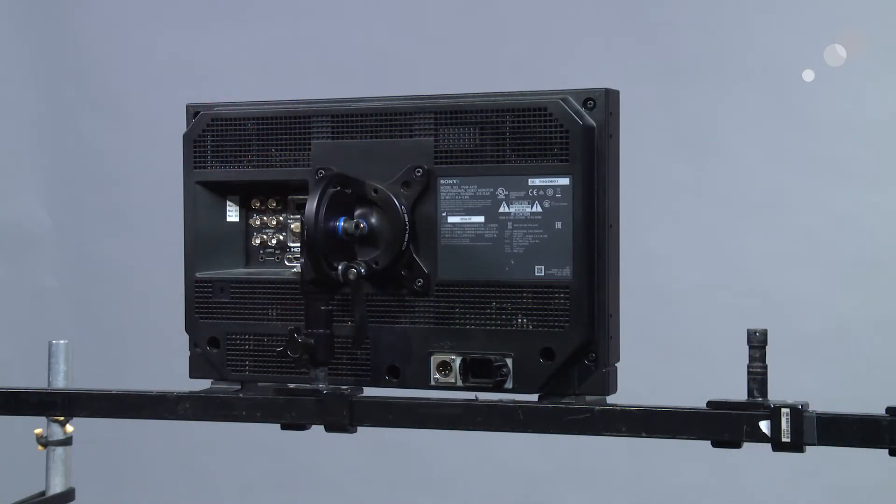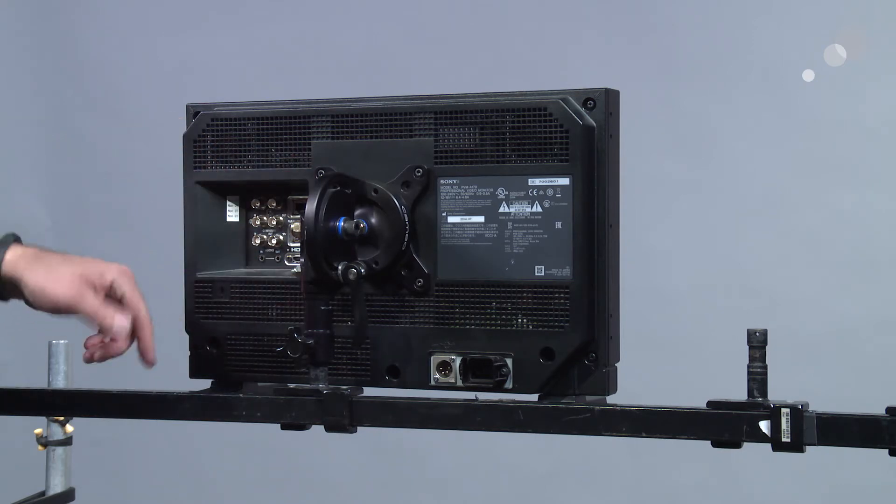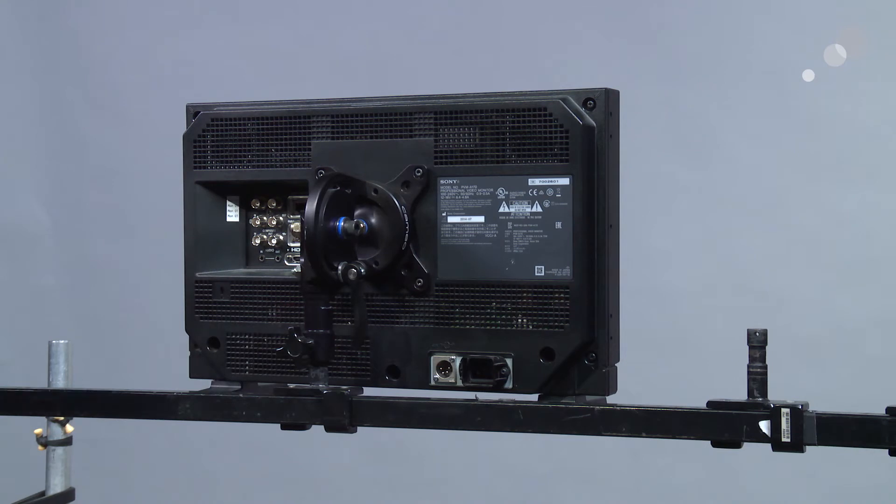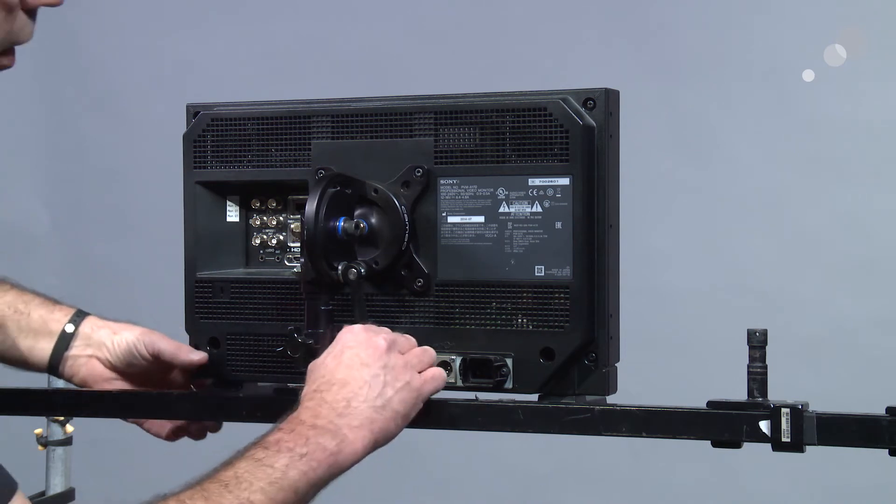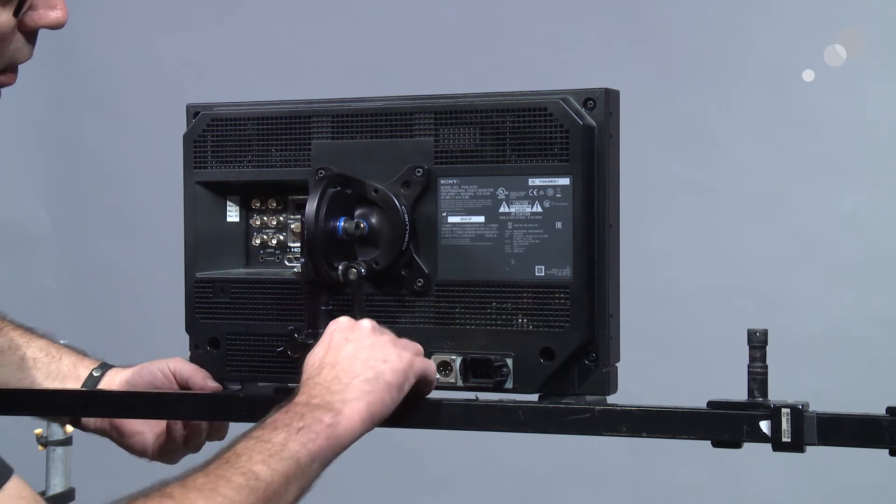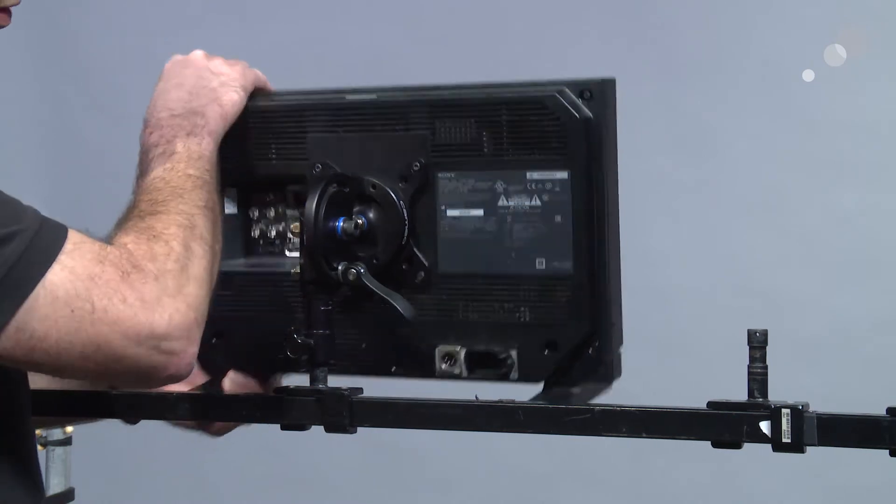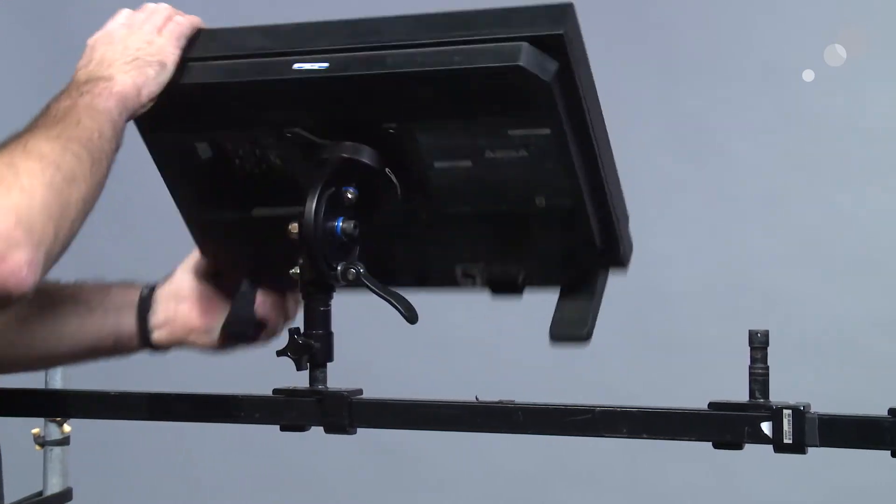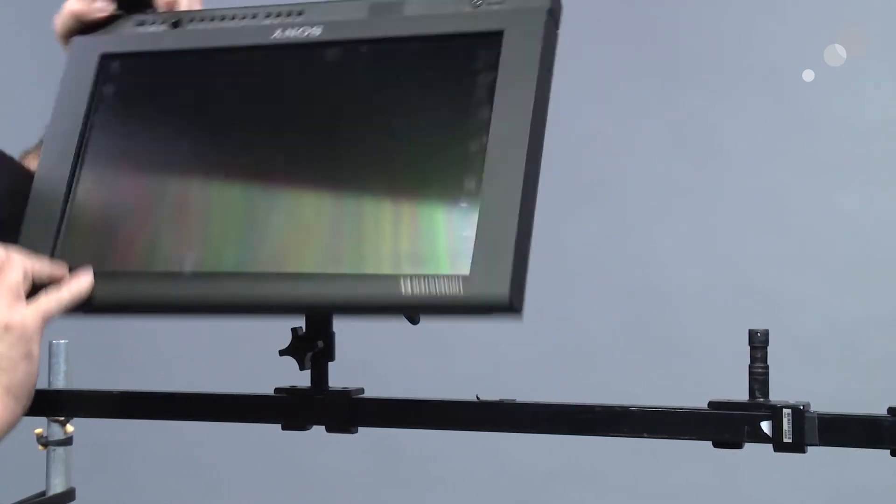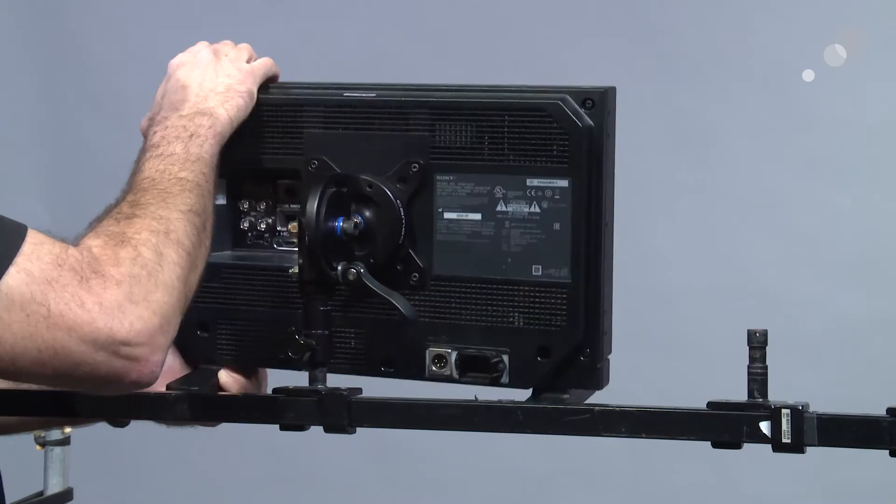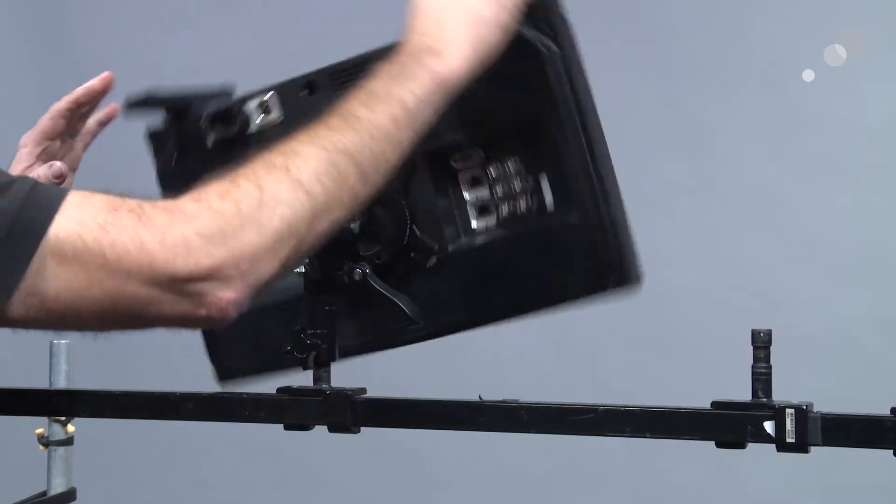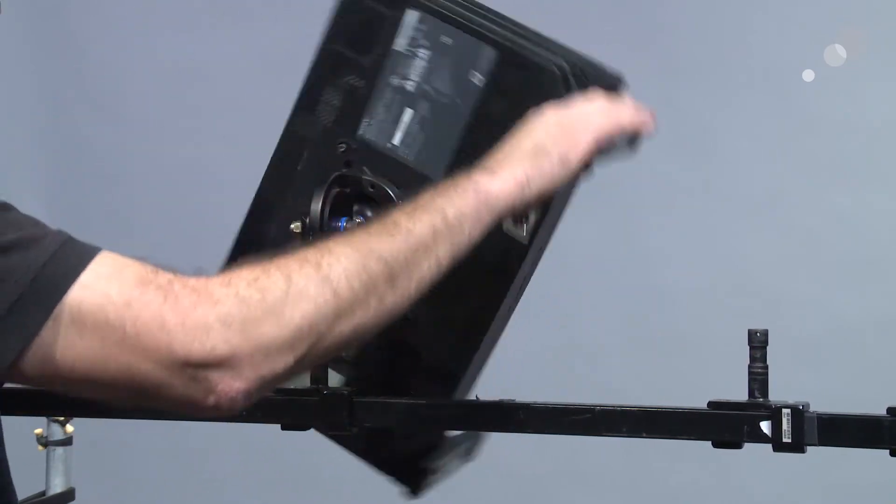So you can see I have the VESA mount on the monitor in its most basic configuration with the four tie down screws. Before I add anything on, I just want to show you how quickly and easily it is to adjust this. I'm going to just flip this lever out and I can swing this, bring it over this way, and as far as the rotation goes it's as simple as that.